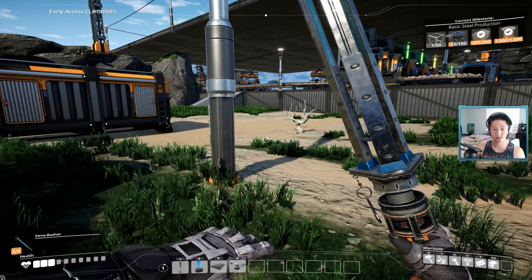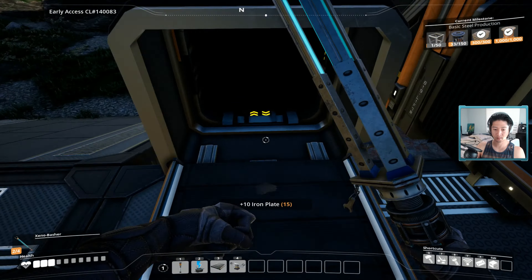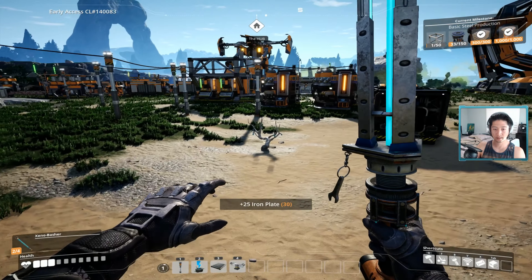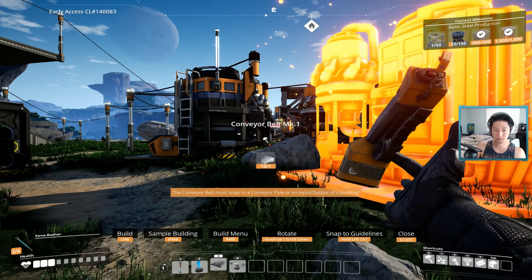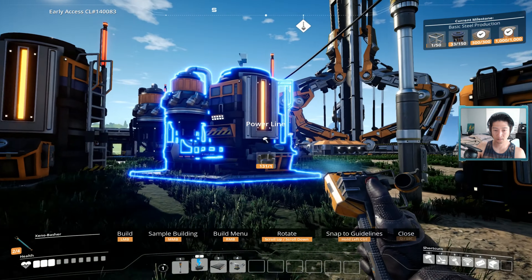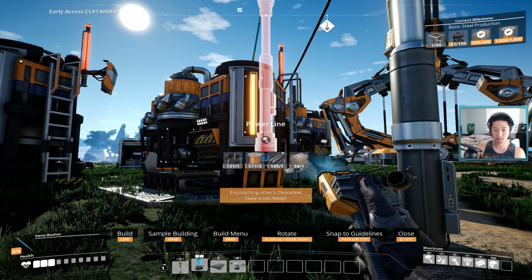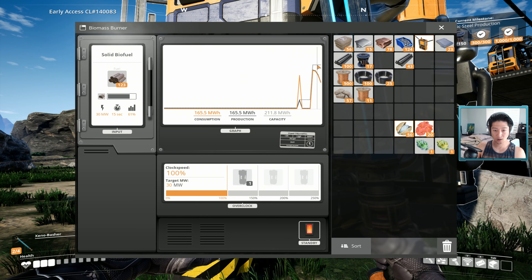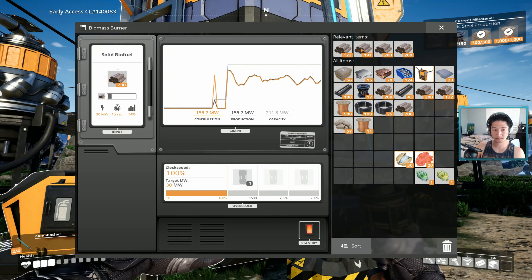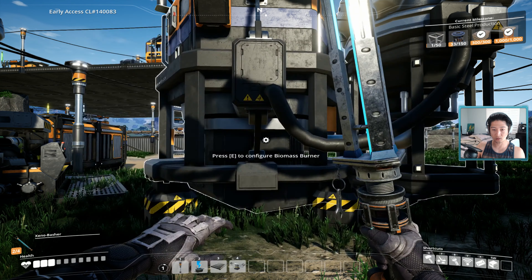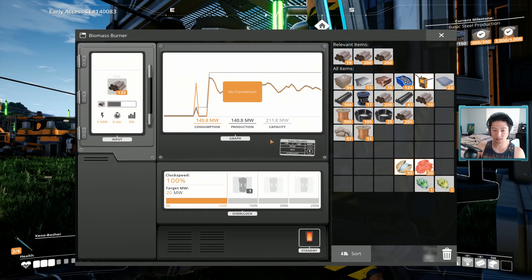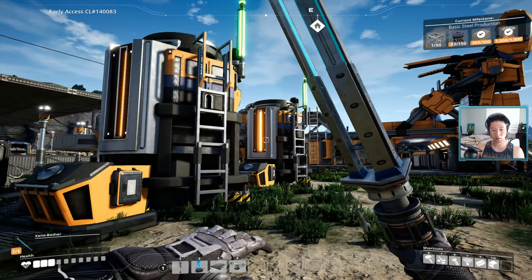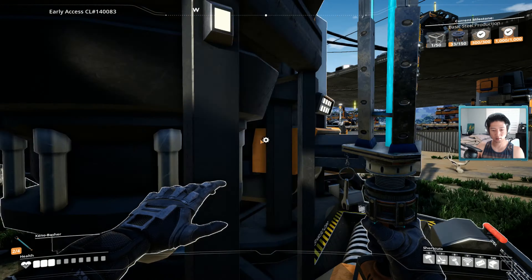We need more plates. We're at 211 now — I like it. We really do need to go figure out the coal situation so that we don't have to keep collecting all these leaves and biomass. Yes, we are fully connected and it looks good.